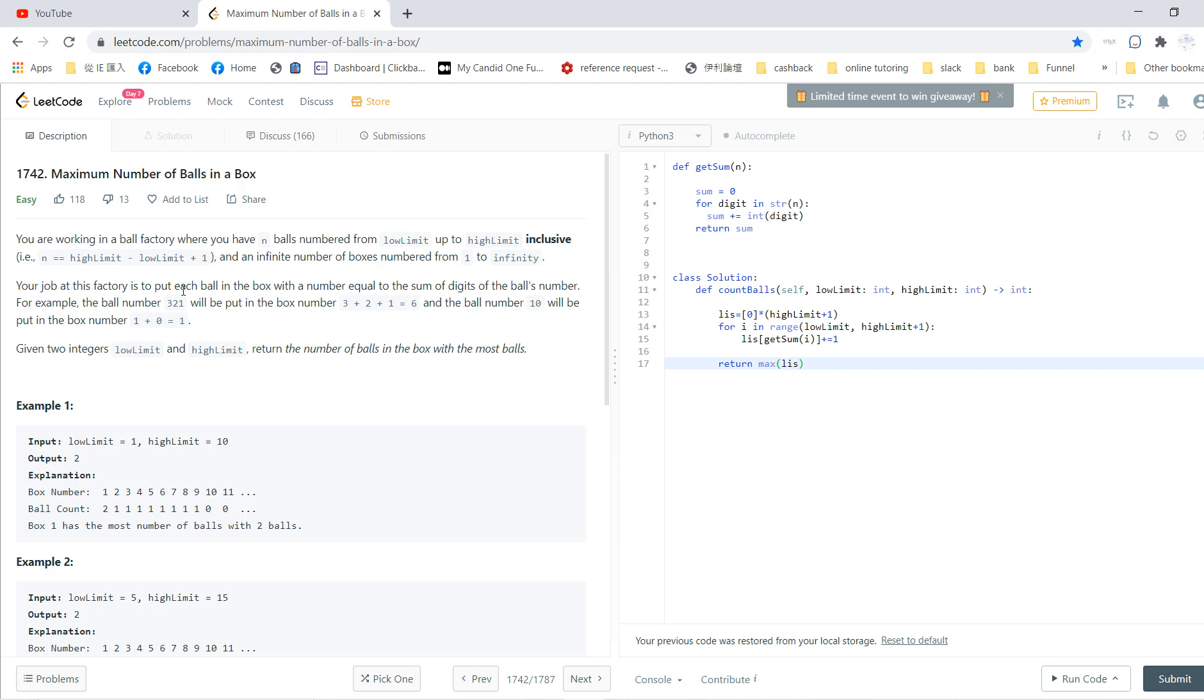And then your job in this factory is to put each ball in a box. But for each ball, you have a label. So the box number you need to put it in is the sum of the digits. For example, if the ball number is 321, then you need to put it into box number 6.